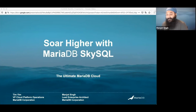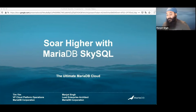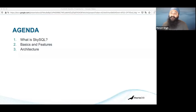Hi, my name's Manjot Singh, I'm Lead Enterprise Architect at MariaDB, and I'm here with my colleague Tim Yim, who's VP of Cloud Platform Operations. Gabby and Dipti gave us a great segue into discussing a managed service that will help make your deployment more reliable. So let's talk about what MariaDB can offer in that regard.